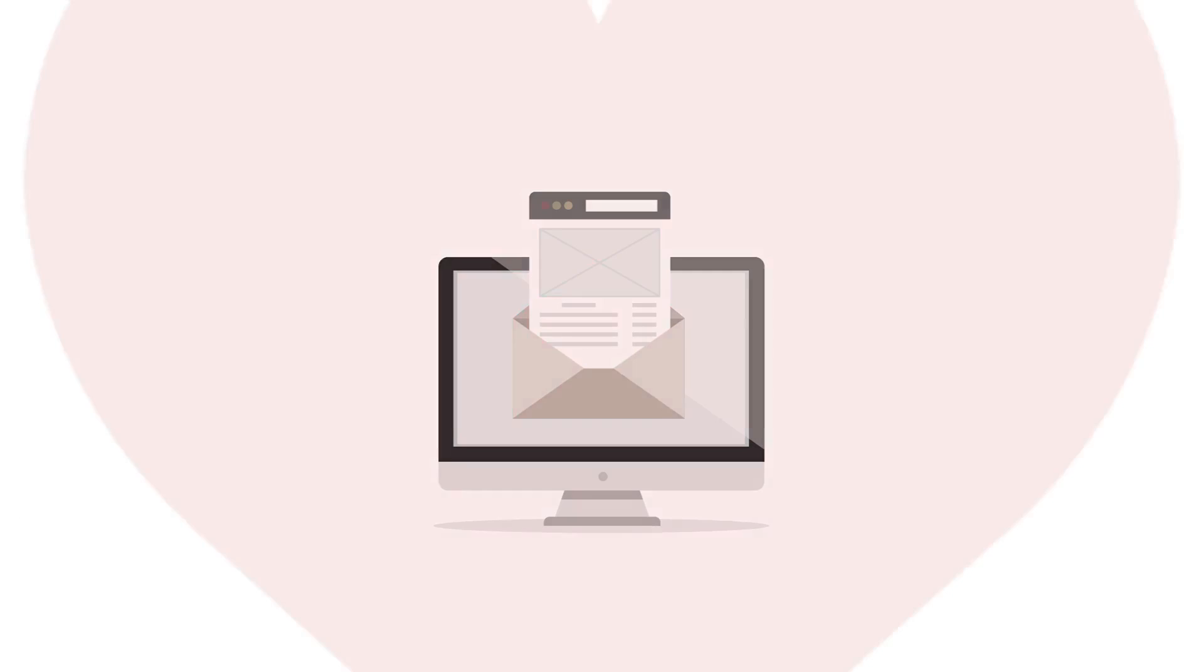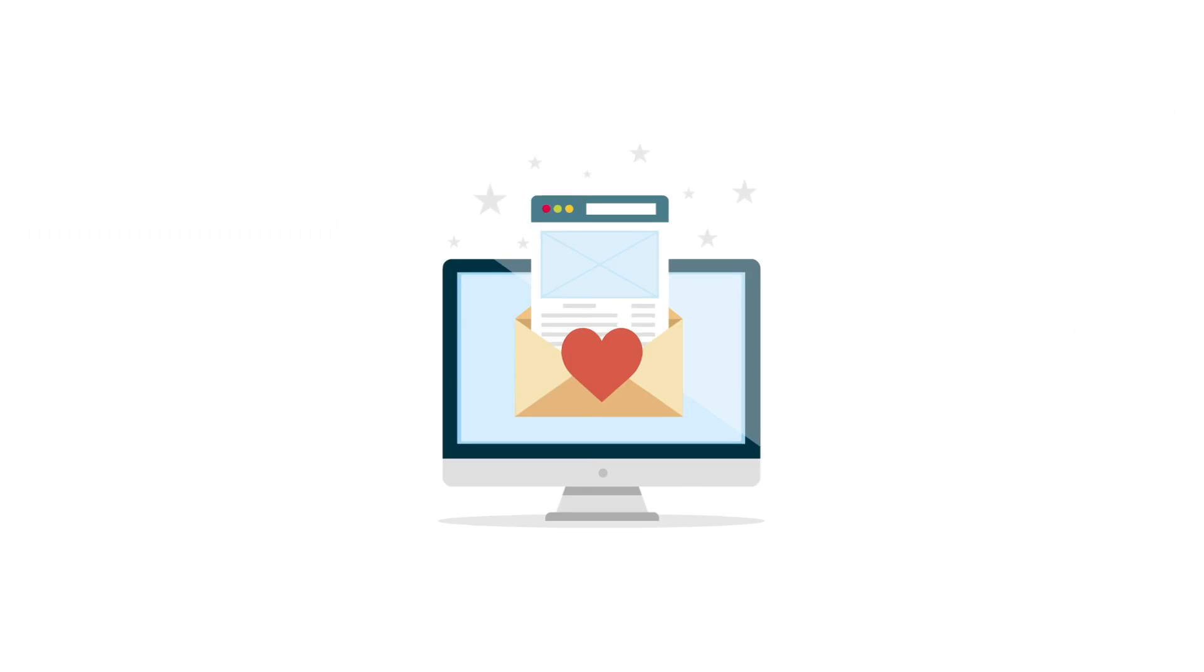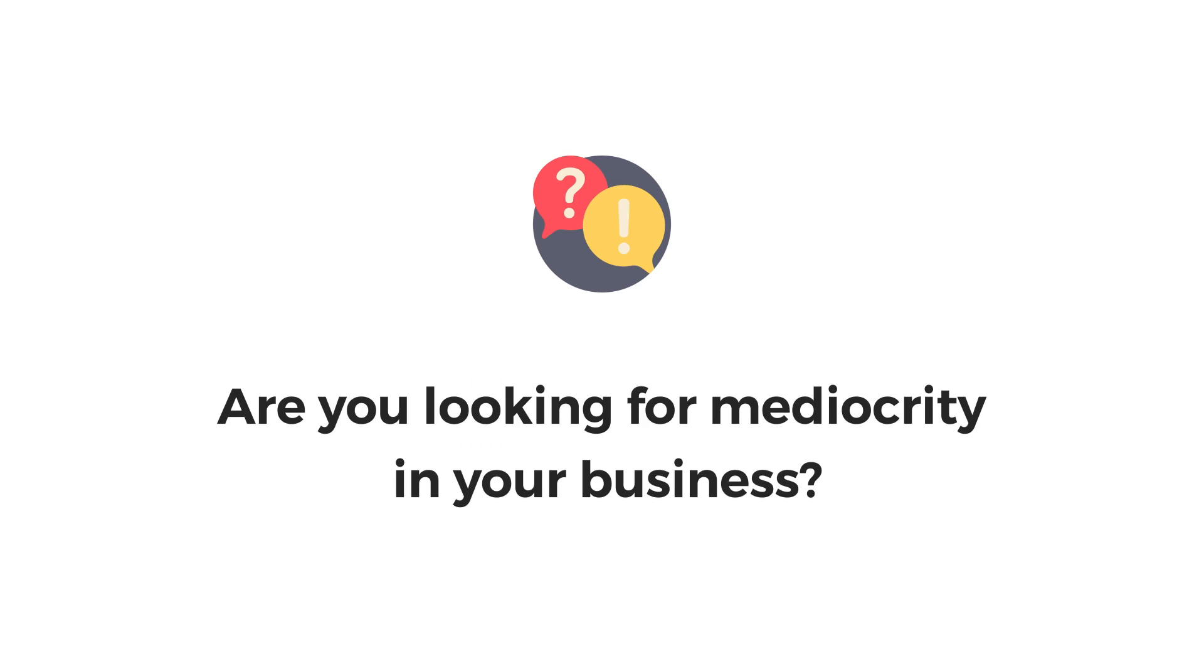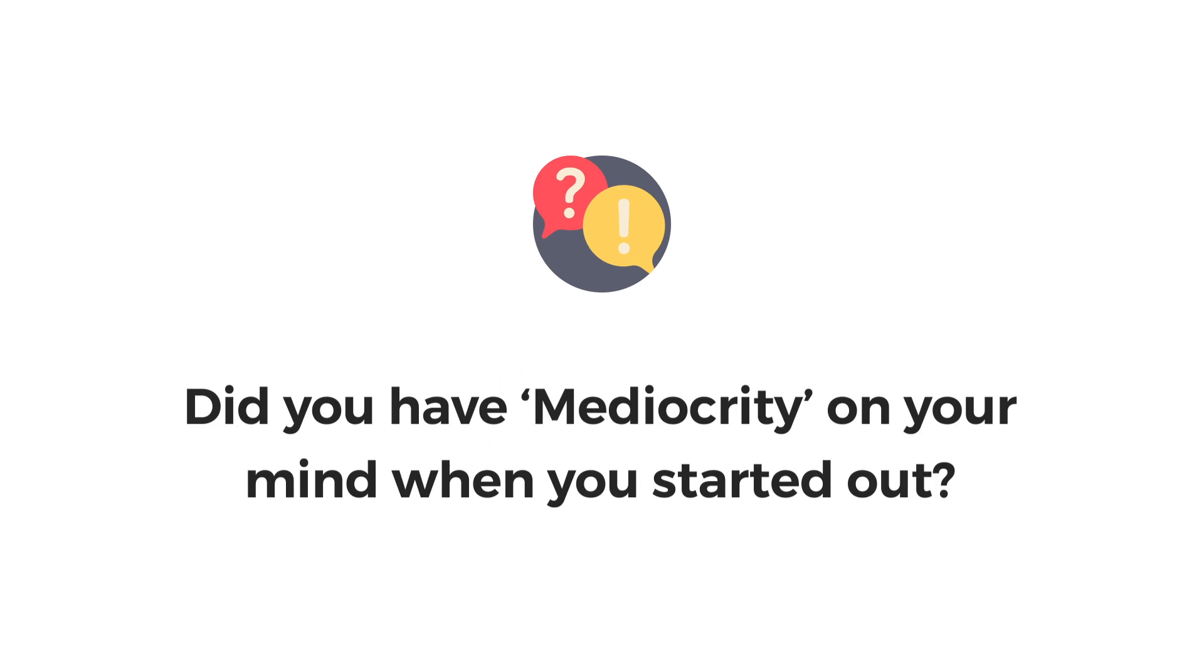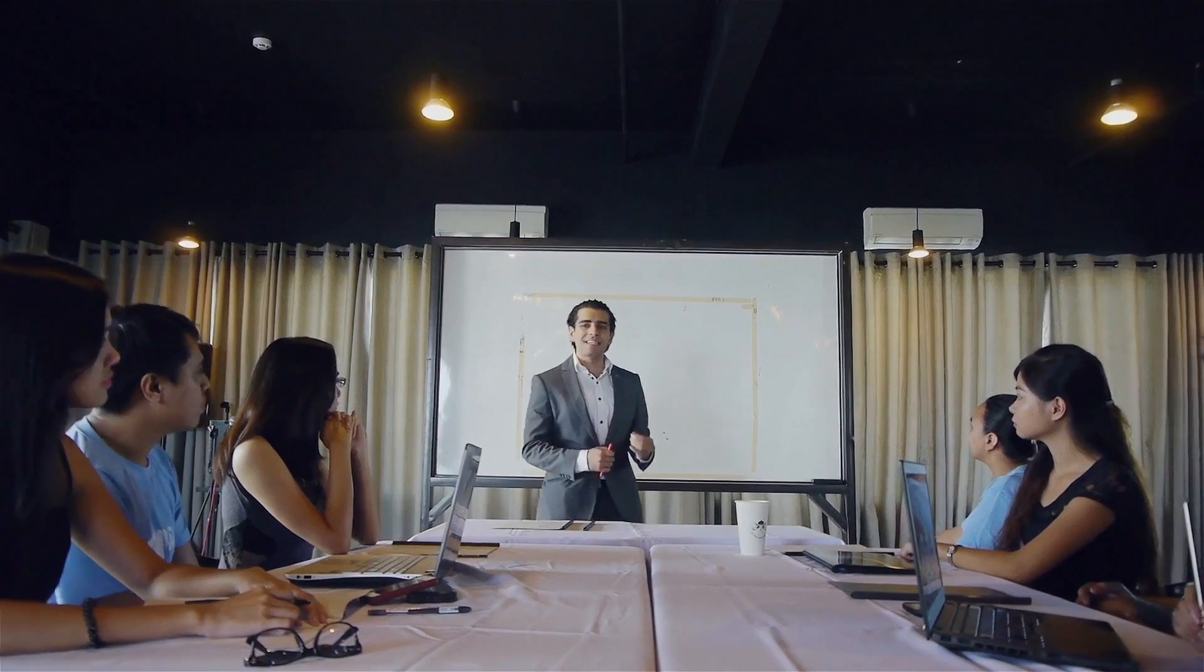Now, don't get me wrong, I still love email marketing, it works, but it is mediocre. Are you looking for mediocrity in your business? Did you have mediocrity on your mind when you started out?